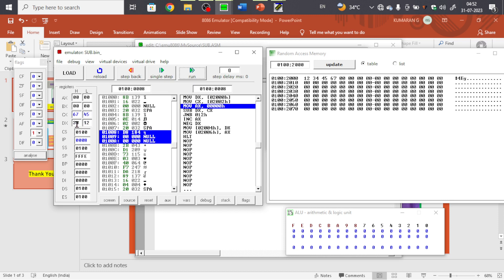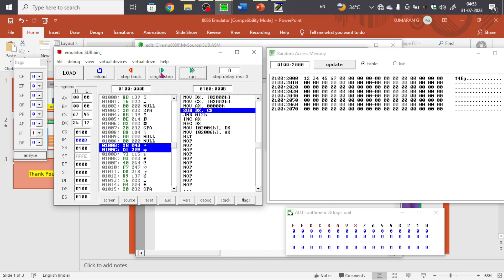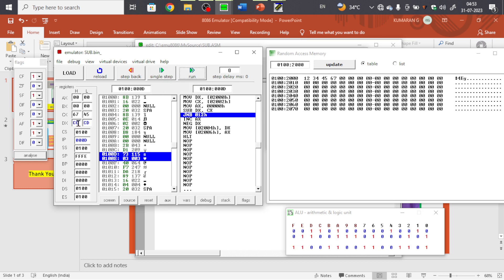Next it will subtract DX minus CX. Check the carry flag before subtraction. AX is also being cleared — by default it may be zero, but a previous program might have written a garbage value, so we clear it. The carry flag state will be visible after the subtraction step.